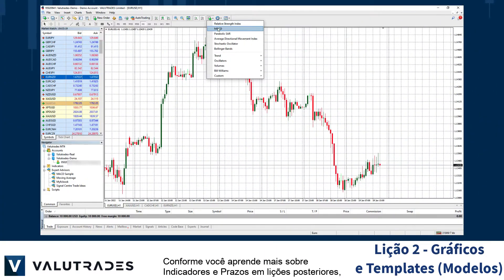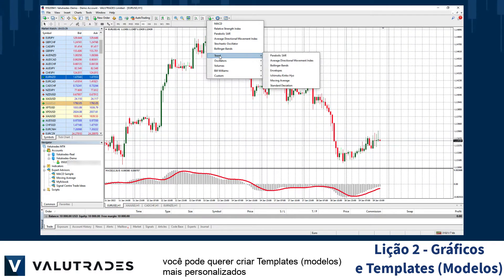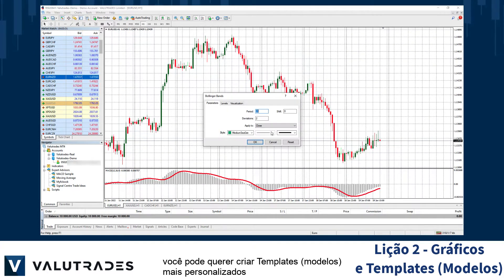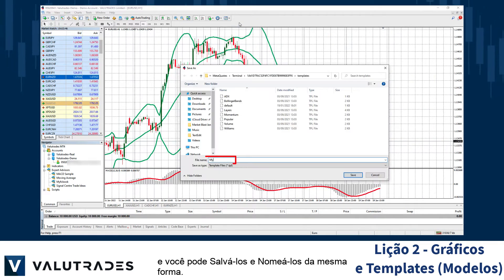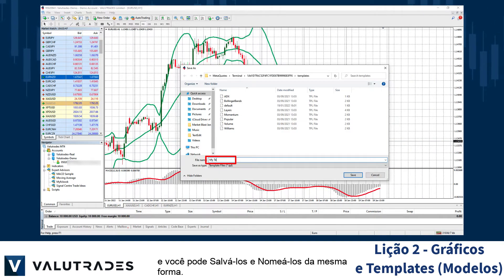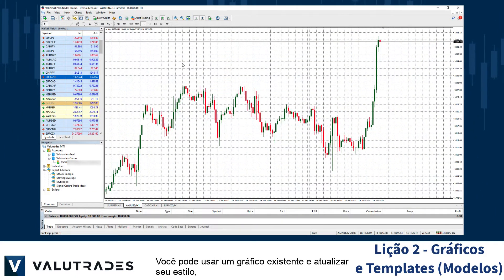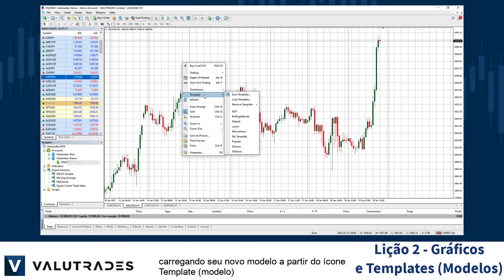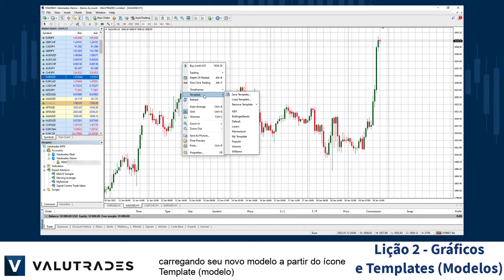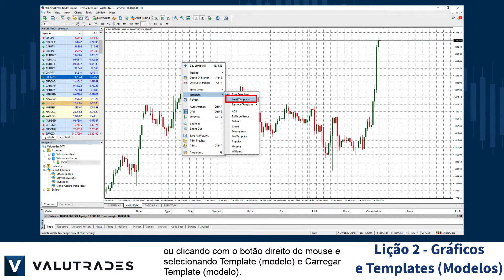As you learn more about indicators and timeframes in later lessons, you may want to create more customized templates, and you can save them and name them in the same way. You can use an existing chart and update its style by loading in your new template either from the template icon, or by right-clicking and selecting Template and Load Template.